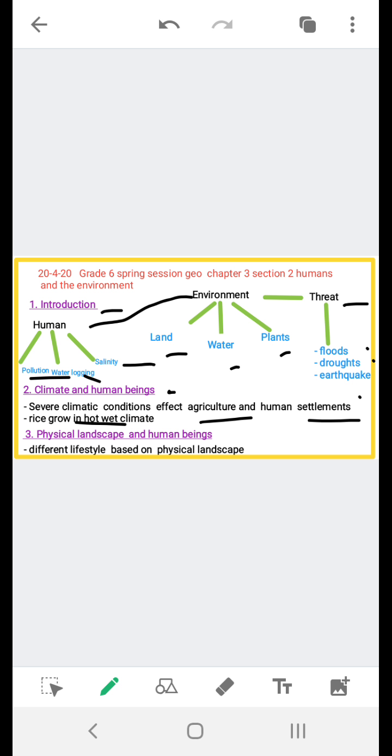Next we have physical landscape and human beings. The physical landscape of the earth is not the same everywhere. Hence human activities on mountains and plains differ. Agriculture is mainly carried out on plains and valleys, but the slopes of mountains and hills are where the forests grow. So there are different lifestyles based on physical landscape.